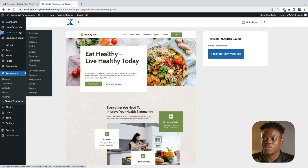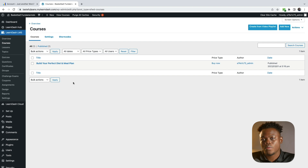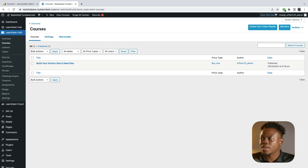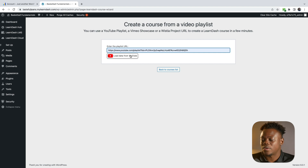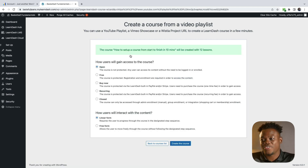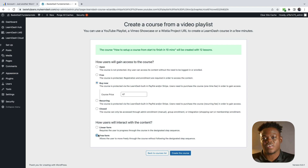I'm going to click on Courses. There's a preloaded course — we're going to ignore that. What we're going to do is use the YouTube Playlist feature, which allows you to use a YouTube playlist to add all of your course content using YouTube videos. I'm going to click on Create Video Playlist. I already have my playlist entered, so I'll load the data from YouTube. Now that my course content has been created, we're going to set the access for our users. I'd like to sell this course, so I'll click Buy Now and enter the price point — my course is $47. Then I'll enable Freeform so users can freely move through the course content as they please.